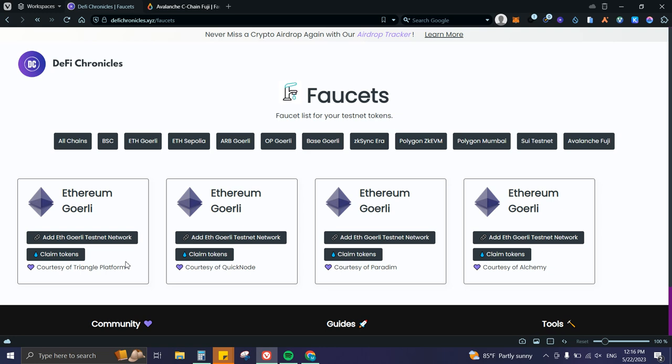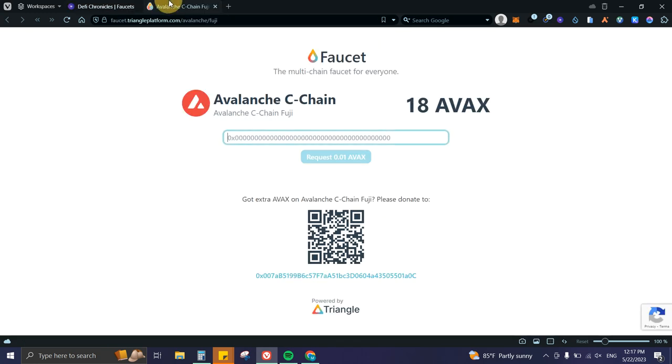0.01 Ethereum, which is around $1.80 on Ethereum mainnet, then you won't be able to claim on QuickNode or Alchemy. Just have that in consideration. But again, with Paradigm and Triangle Platform you can do it. Let's go here—I'm going to copy my wallet address.